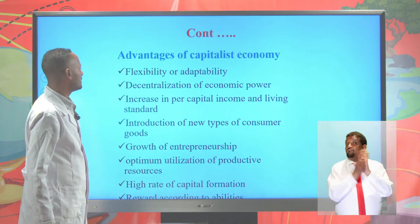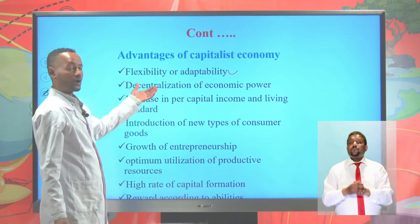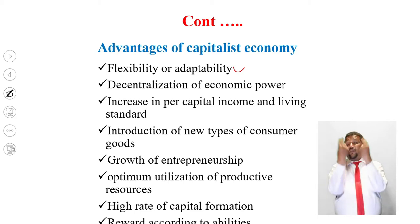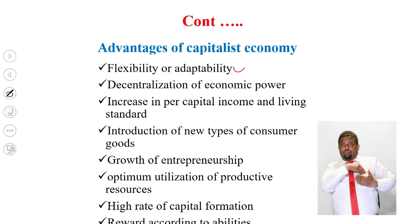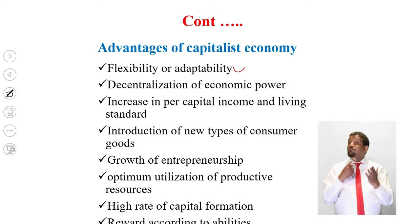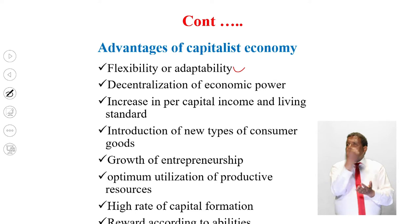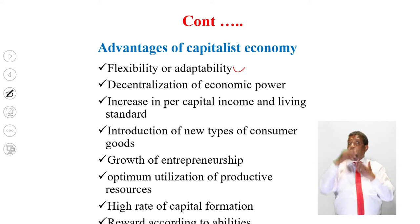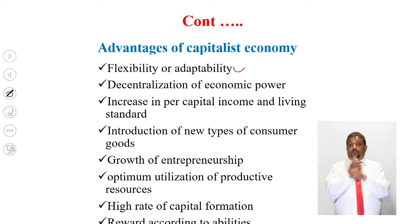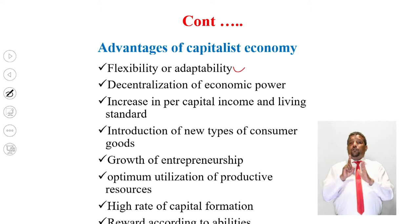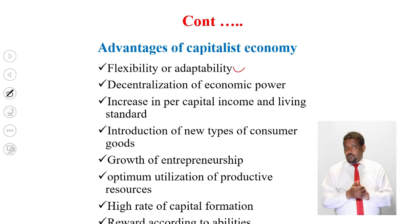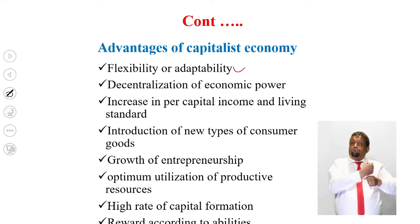The advantages of the capitalist economic system include: flexibility or adaptability; decentralization of economic power; increased per capita income and living standards; introduction of new types of consumer goods motivated by entrepreneurs; growth of consumer goods due to profit motive; optimum utilization of productive resources; and a high rate of capital formation.